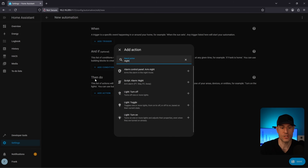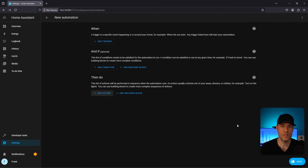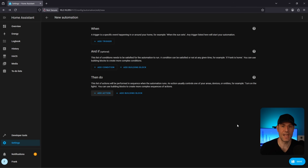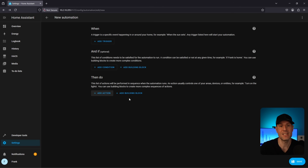I just selected an action for the 'then' statement, typed in 'night,' and my alarm night script appeared. This is very powerful: if you have five actions that should always be performed and need to use them in multiple automations, create them as a script and reference that script from each automation. That way, if anything changes you're updating the script once rather than going into multiple automations to update each one separately.